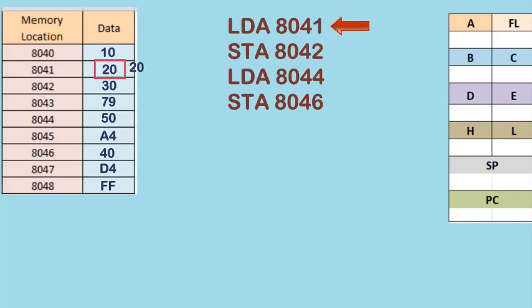With the first instruction LDA 8041, the data in memory location 8041, which is 20, gets stored in register A.